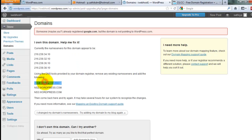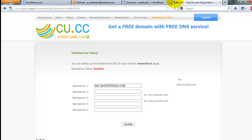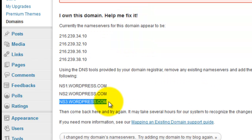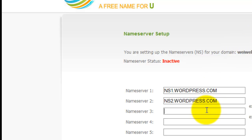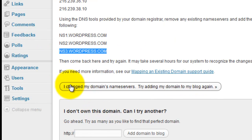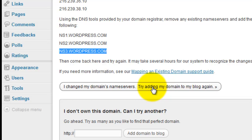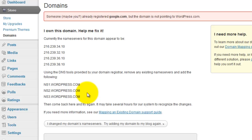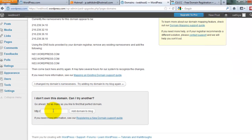Use the name servers provided by WordPress. This is my domain name — then you update and use those name servers. After you update, my name server status is active. Then I click to change my domain's name servers and try adding it to my domain blog.